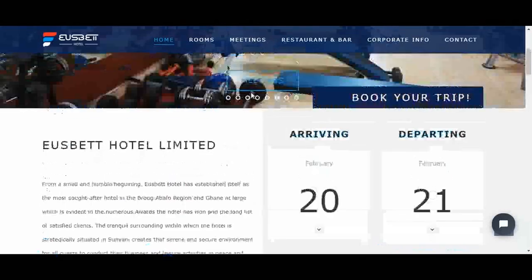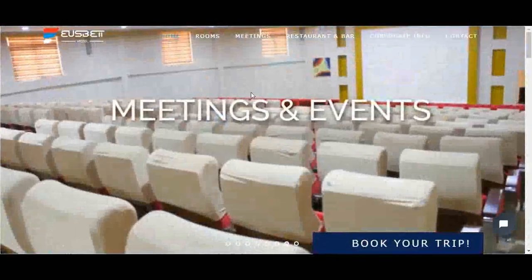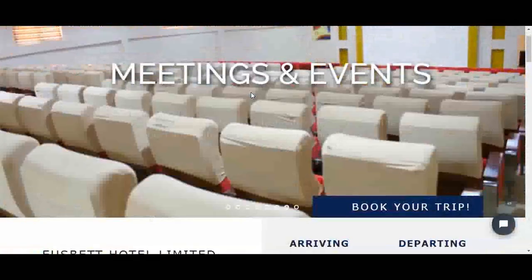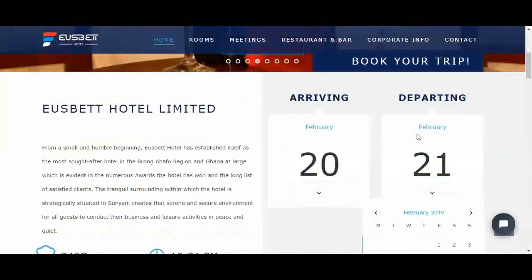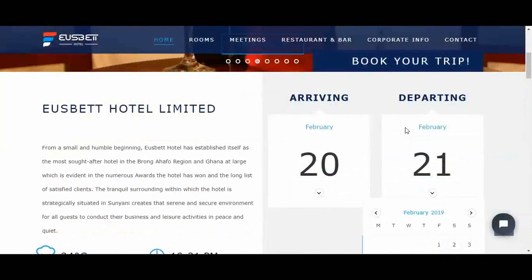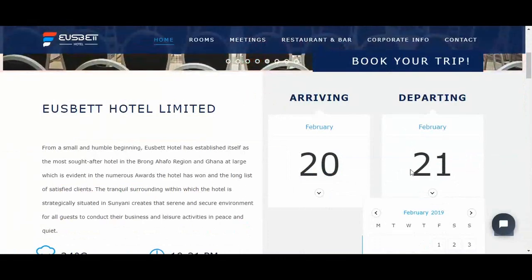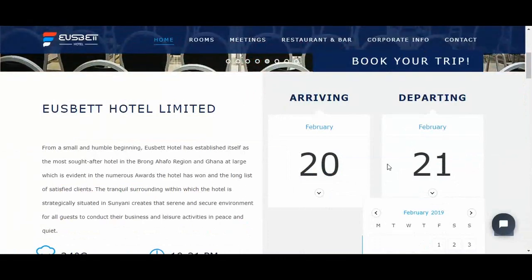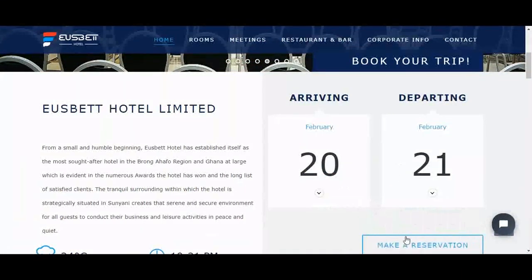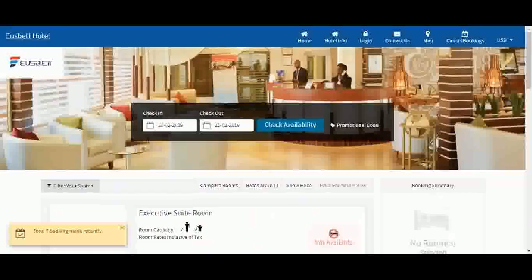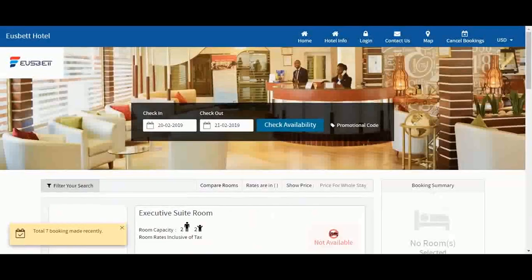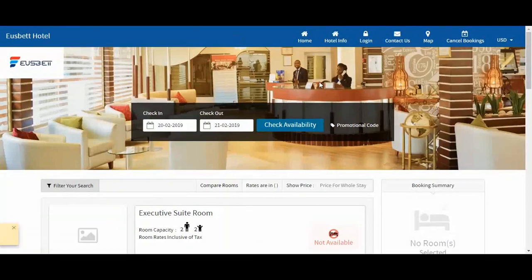As you can see, Easy Reservation is highly customizable to suit your hotel brand. So when a guest visits your website, the guest can enter his or her preference here and then click Make a Reservation. He or she will then be redirected to a booking page.